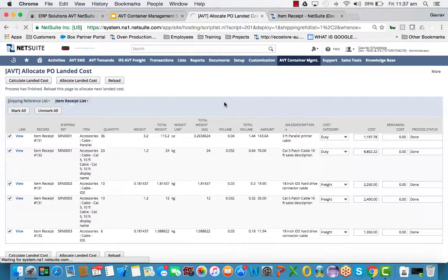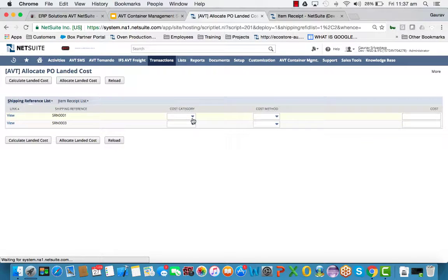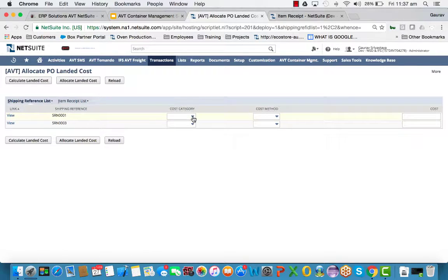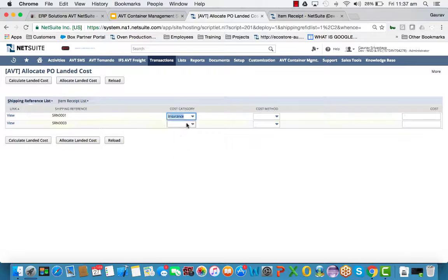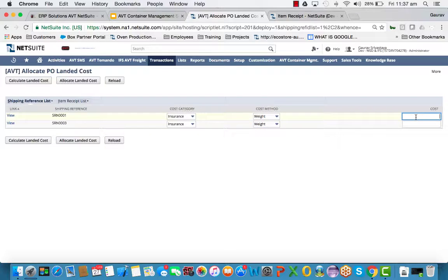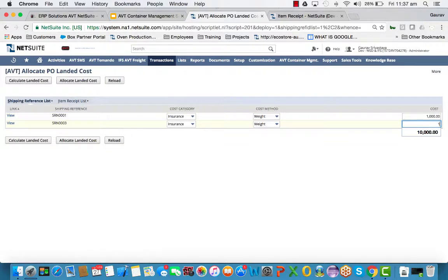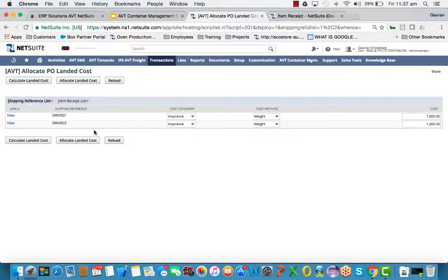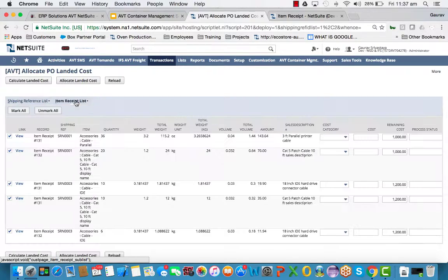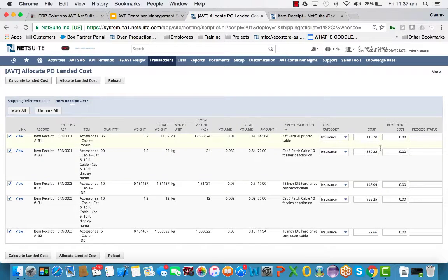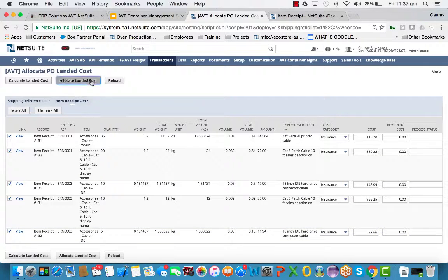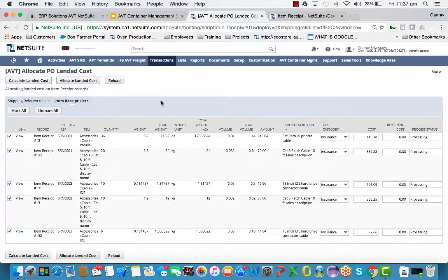We can reapply another landed cost category to the same shipment reference numbers. So let's just say in this case, we're going to choose insurance and it's also by weight and we have $1,000 for insurance. $1,200 for this one. If you calculate landed cost insurance, it's done the pro rata calculation by weight and then we click on allocate landed cost.